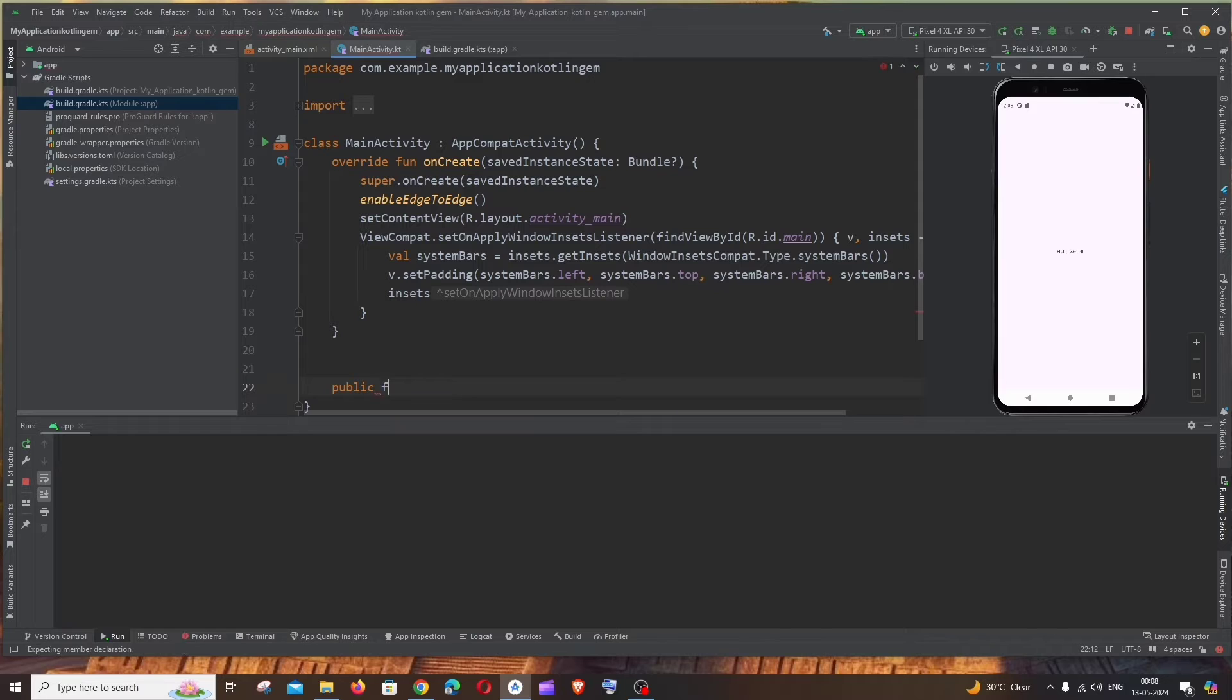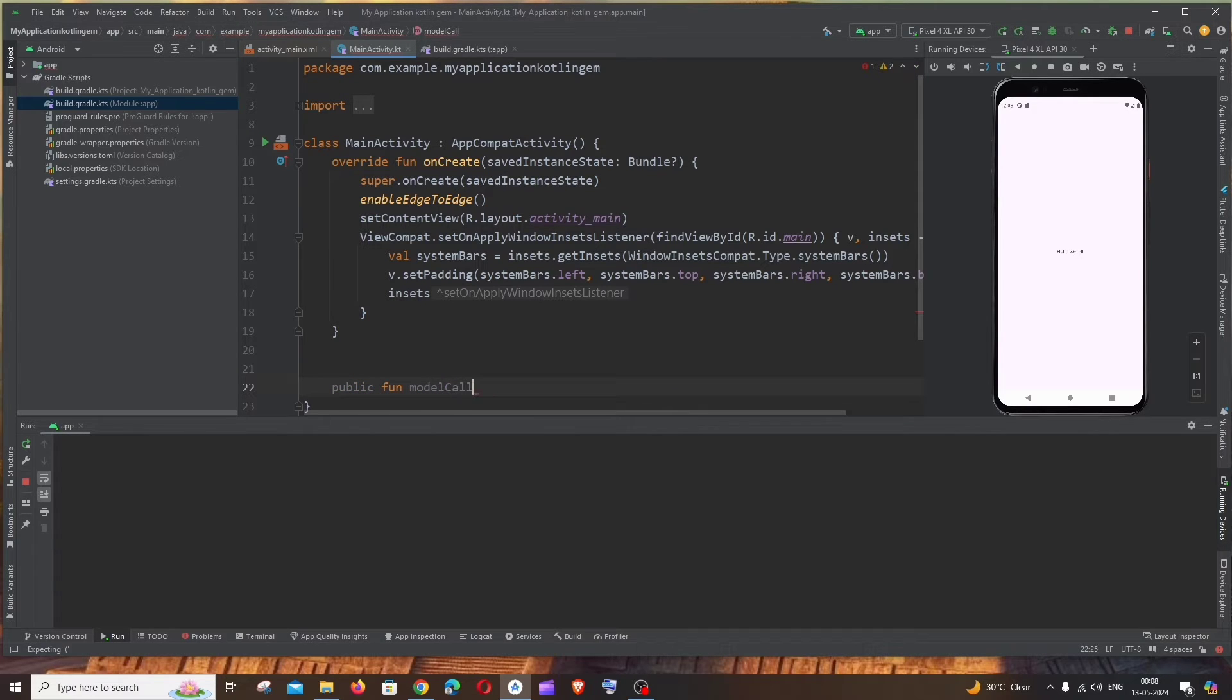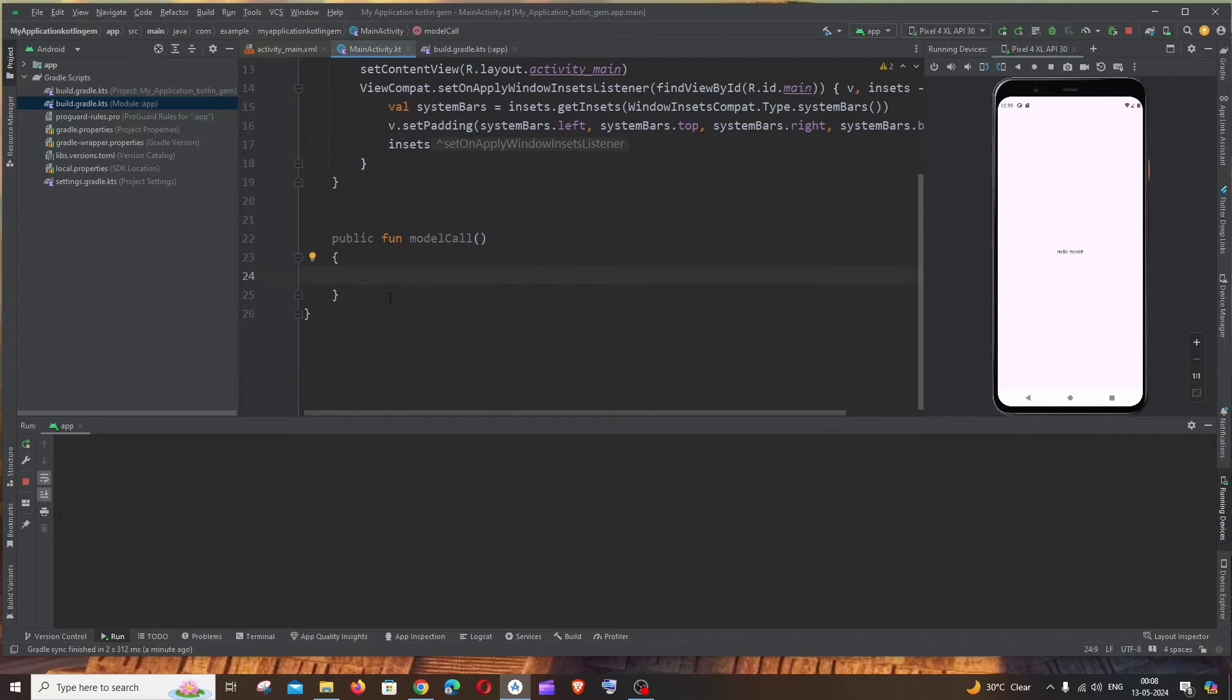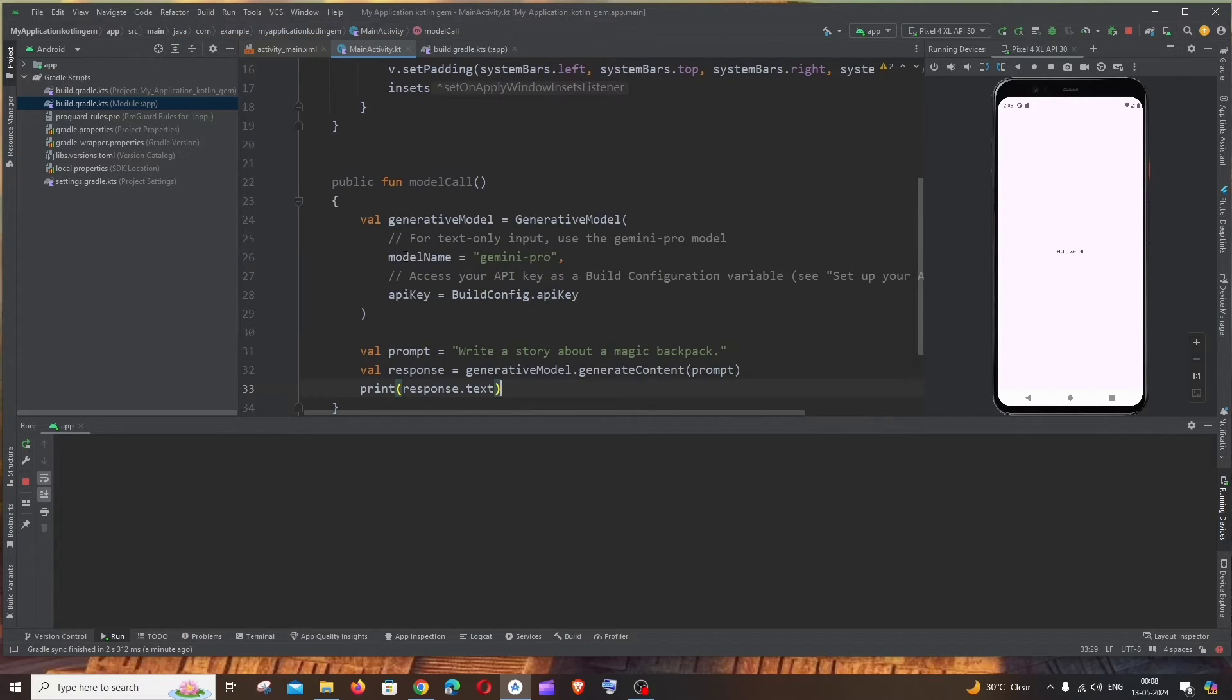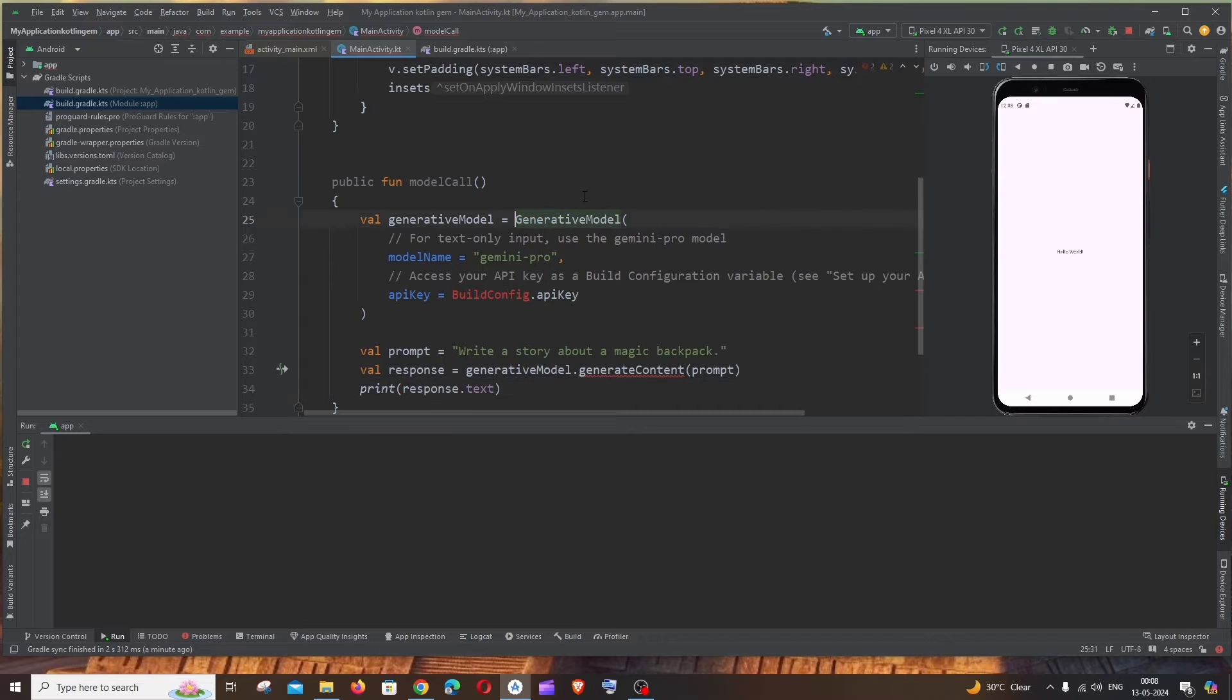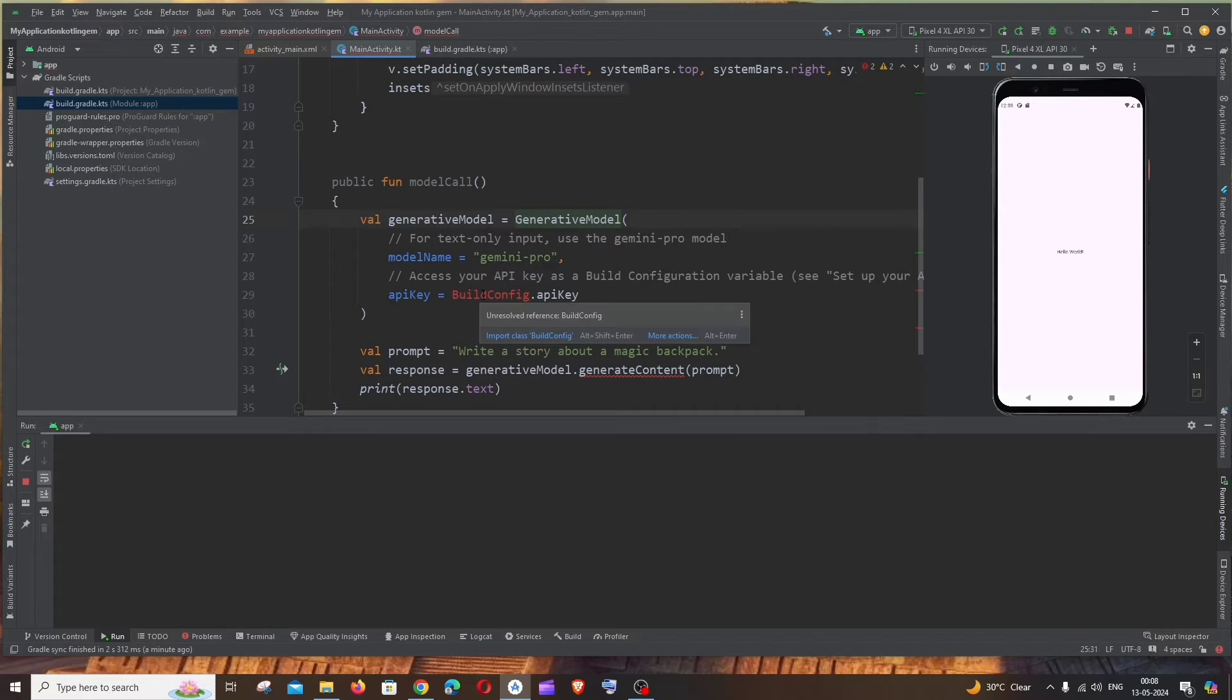And here let me just create a function. It's going to be public fun. Let me call it as modelCall something like this. And just paste the code. And we are getting an error for this. If I just hover over it we will be getting import class because we are done with the dependencies. That's it, this has been imported.